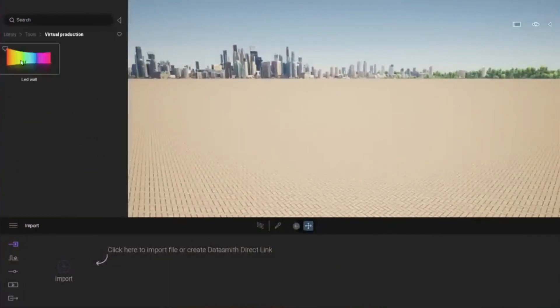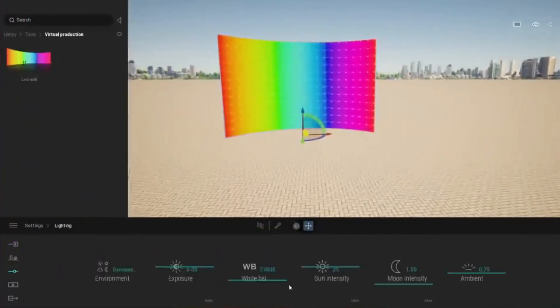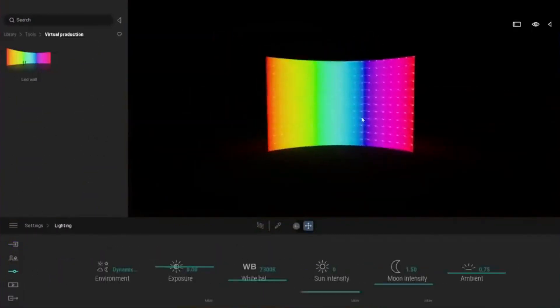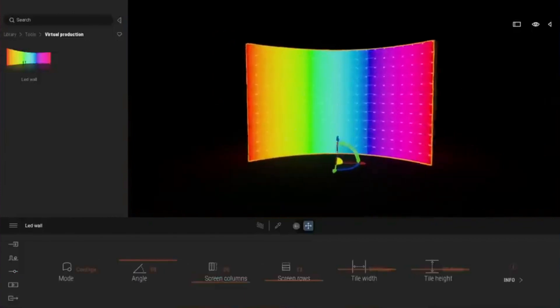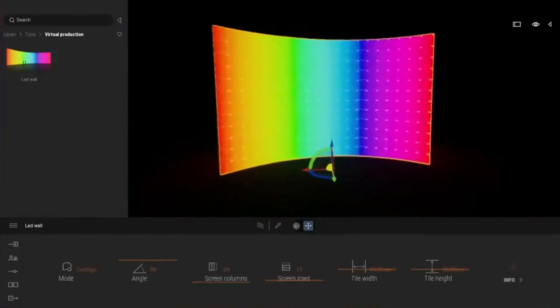Another new feature is virtual production, where you can use this LED wall and insert video into your 3D rendering animation.